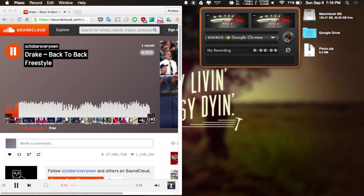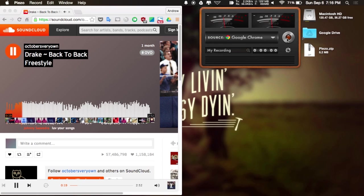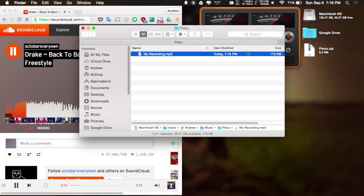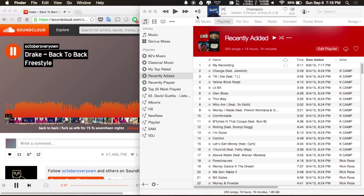In order to locate the file that you had just created through Pizzo, all you have to do is hit the magnifying glass, and it'll bring up that recording right there.